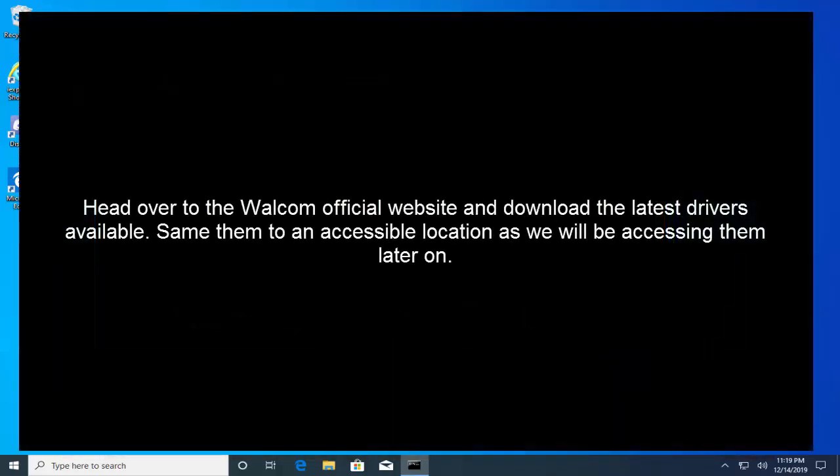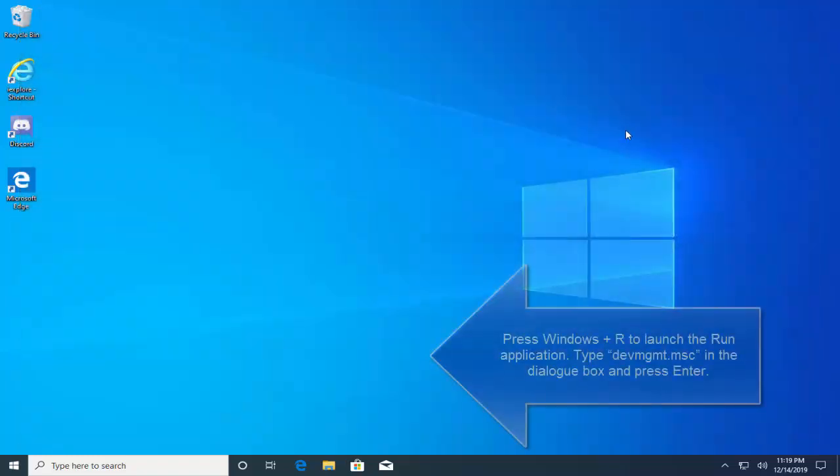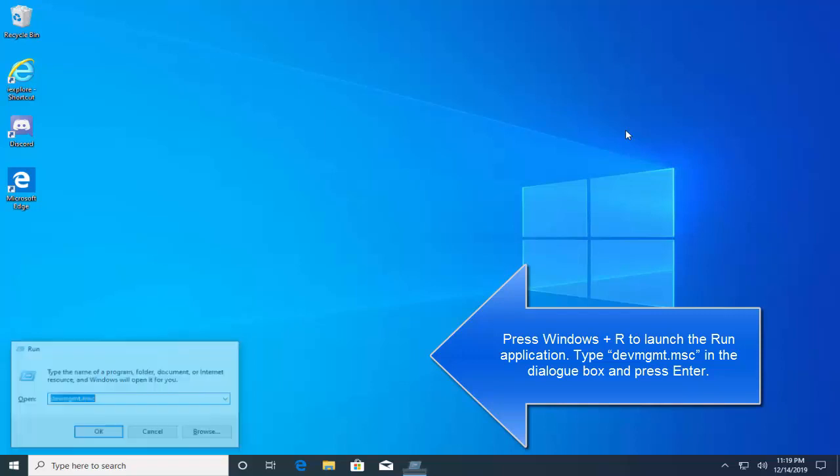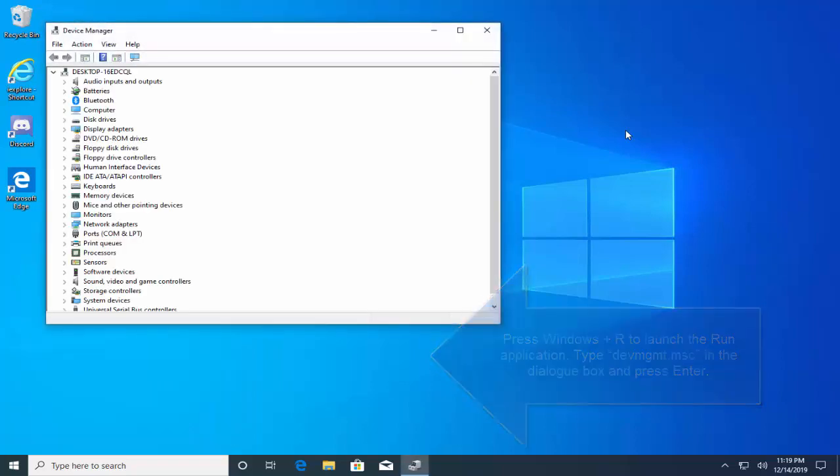Head over to the Wacom official website and download the latest drivers available. Save them to an accessible location as we will be accessing them later on. Now press Windows and R key to launch the run application. Type devmgmt.msc and then hit enter.